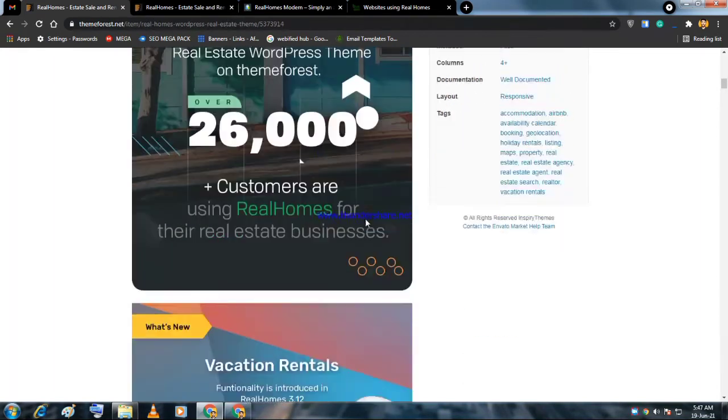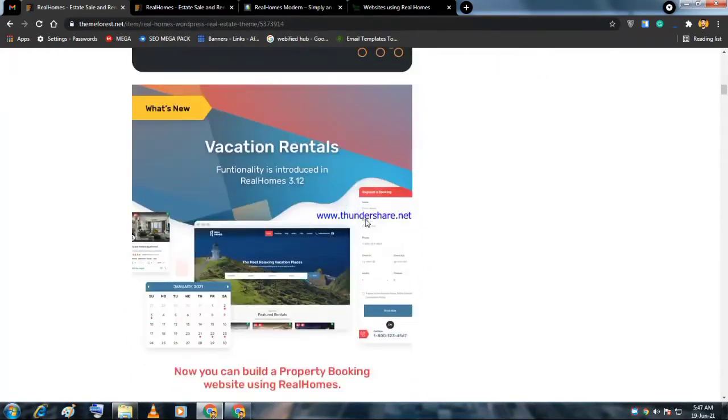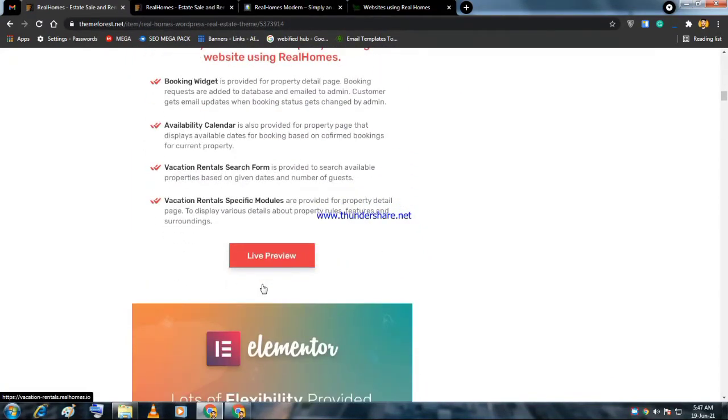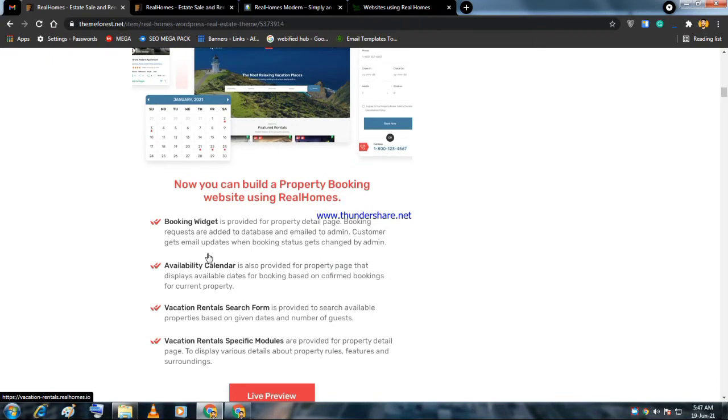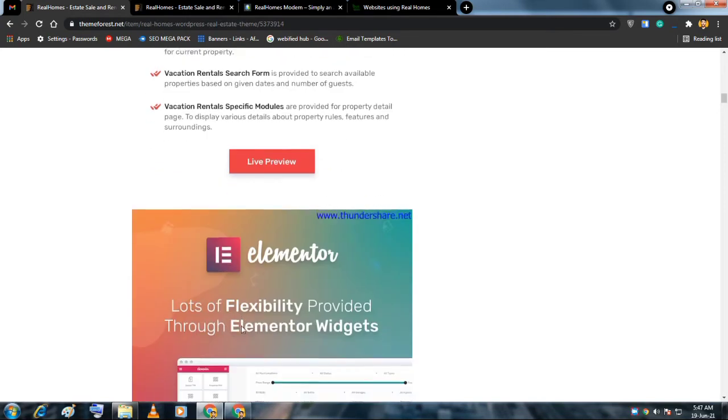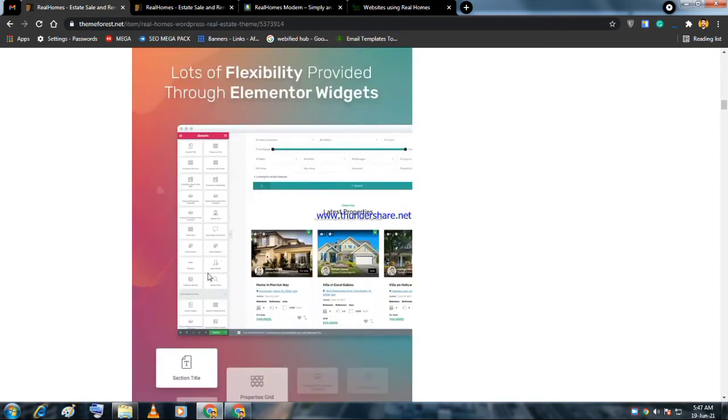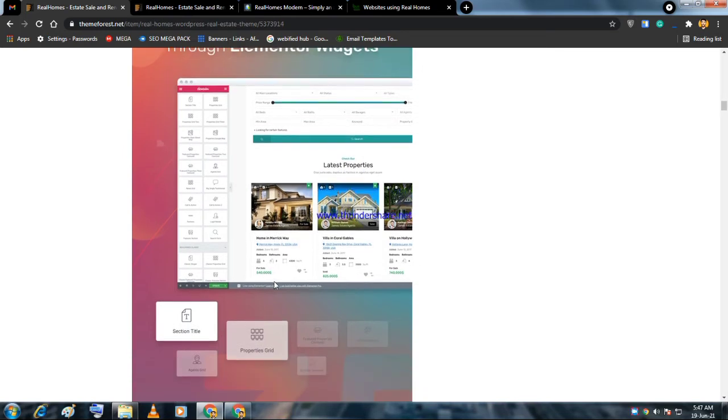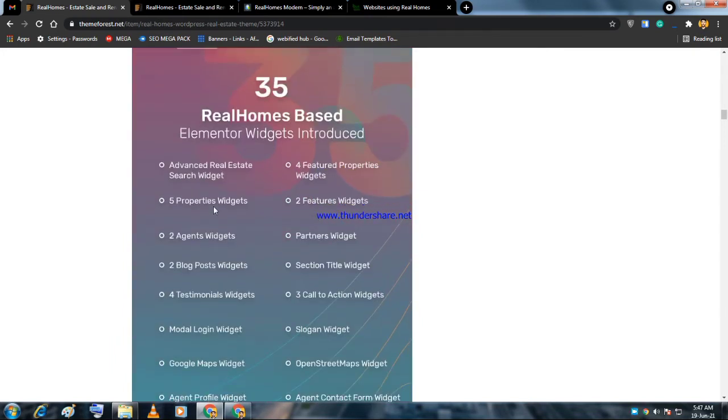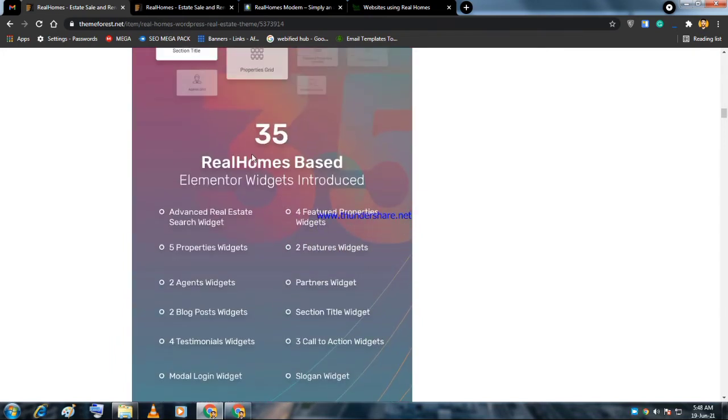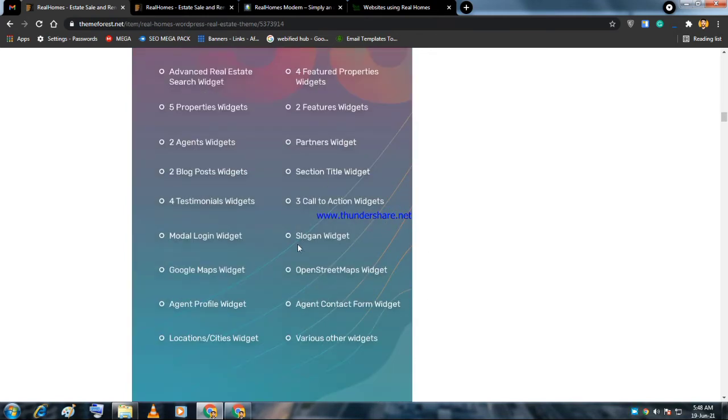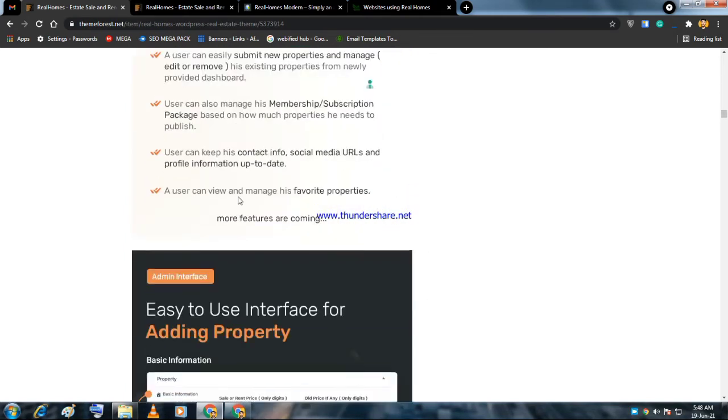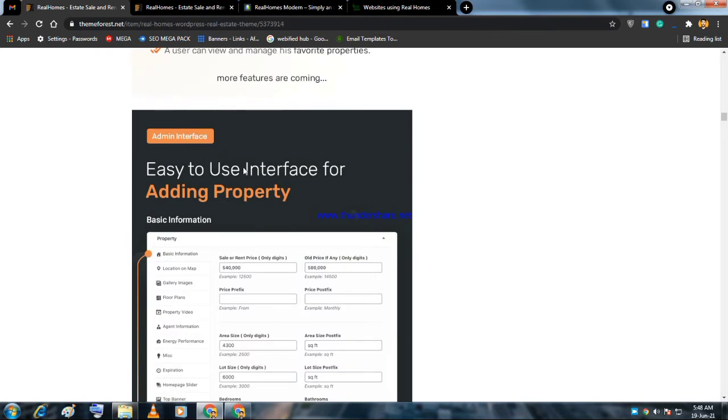For vacation rentals, you can see booking feature available, availability calendar, vacation rental search form, and specific modules. Elementor is the core of WordPress, and you can see here are 35 Real Homes based widgets and all the widgets are listed there.